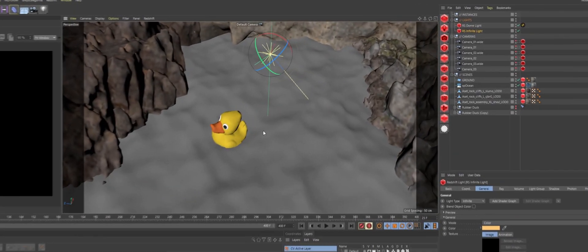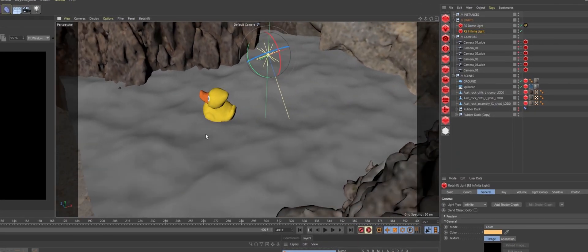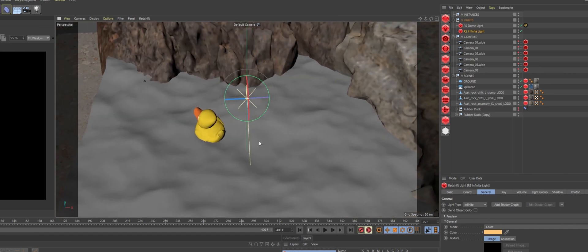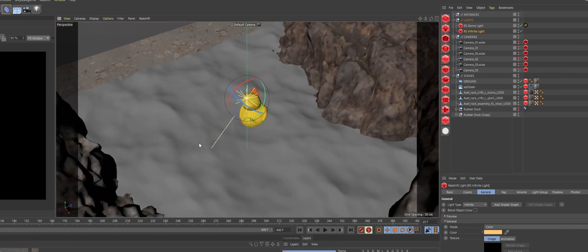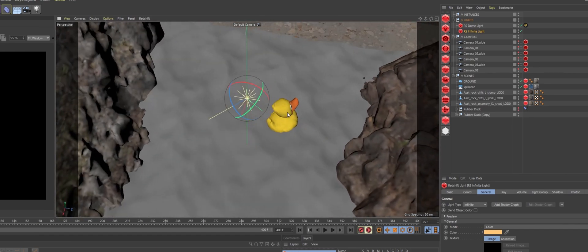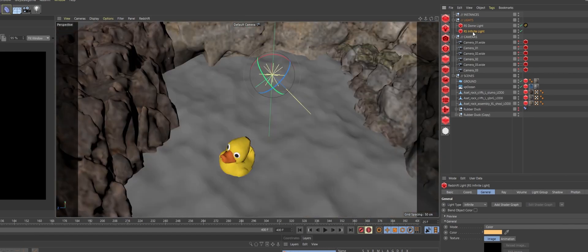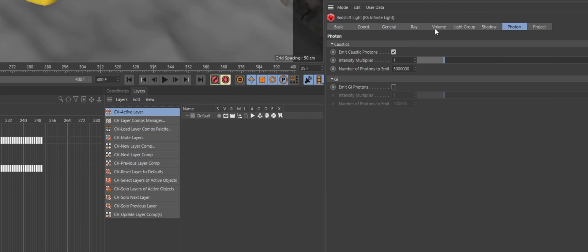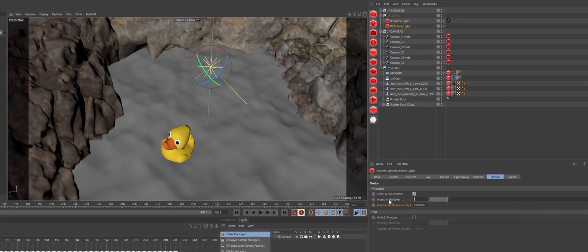In this scene, I have an infinite light emitting caustic photons through a water surface onto the geometry below. The light is emitting 5 million photons, and the intensity multiplier is set to 1.